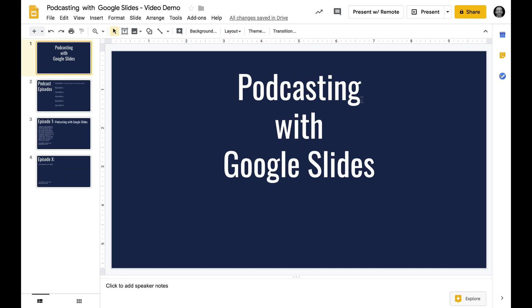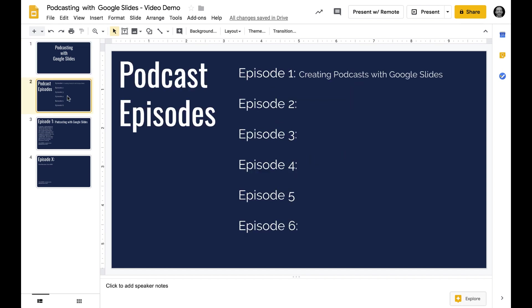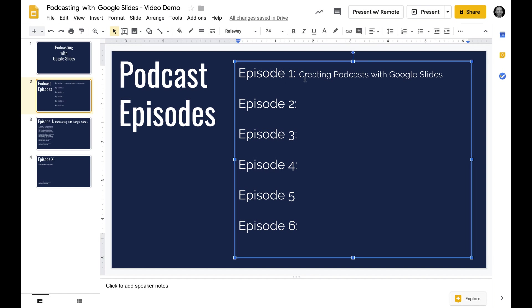So let's turn Google Slides into a podcasting tool. What I've done here is just set up what would act as a home page or a host for all of the podcast episodes. I just dropped in some text and made a little placeholder episode one through six, and you can make this as many episodes as you want.